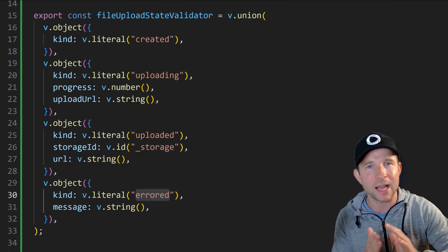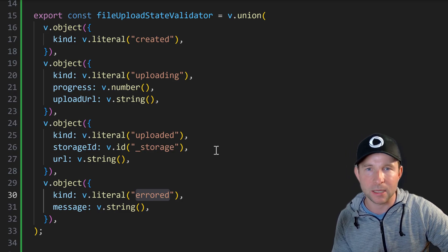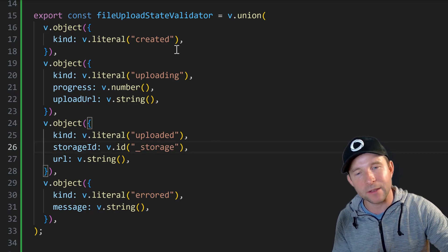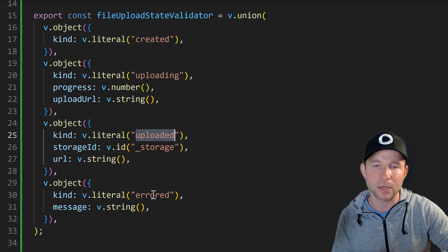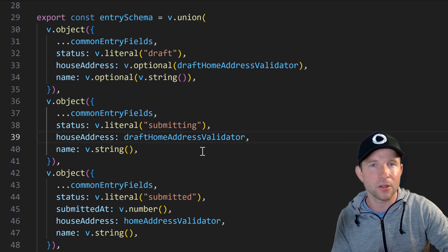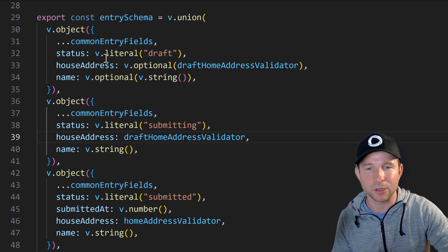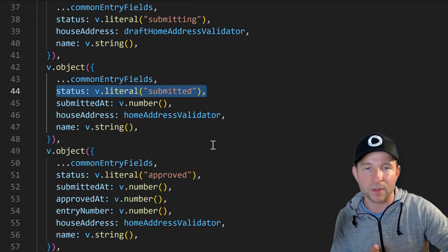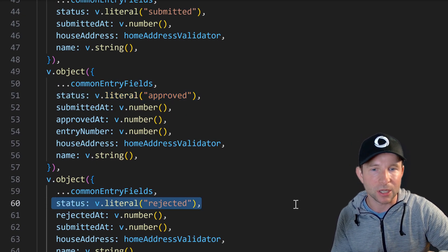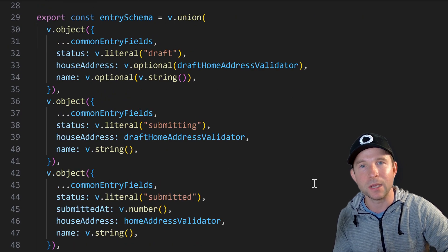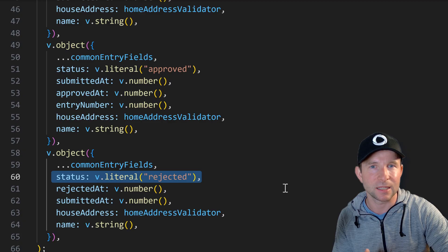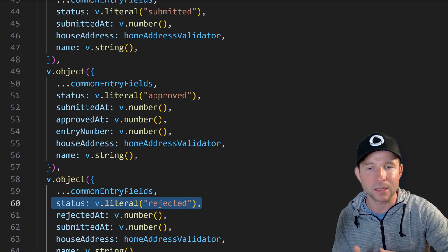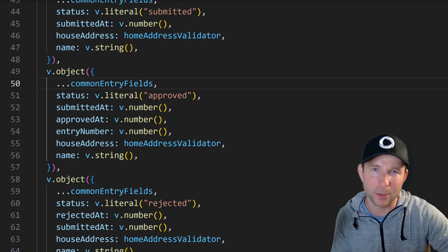Anyway just to hammer this in a little bit more here's another example Convex type from one of my projects. This union here represents the upload state for a file. It can be created, uploading, uploaded or errored. It's clean and terse in my opinion. And here's another example. It's for a competition entry that has the status as the discriminator instead of kind. So you can see how this can be thought of as a state machine really where each state contains only the data that needs to be for that specific state. And you can see how easy it would be just to add extra states to your database as your project requirements change over time which they inevitably will.